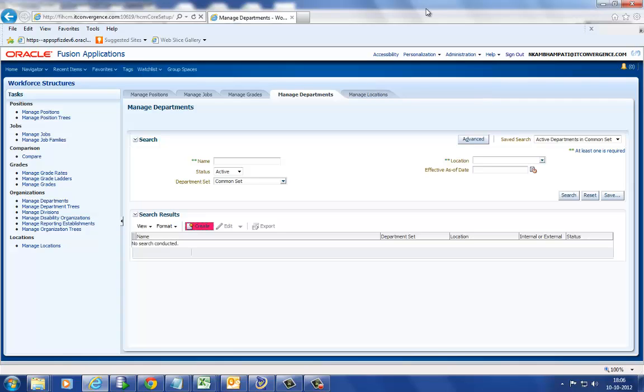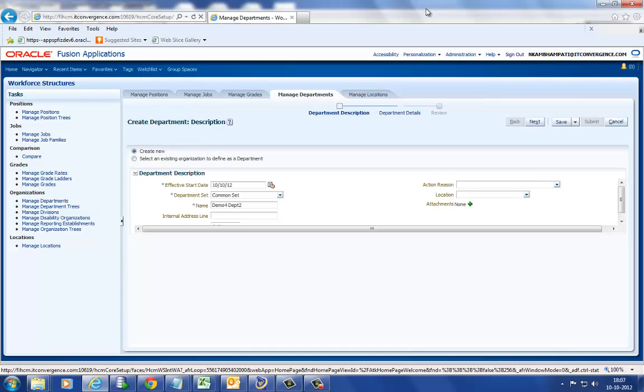Here we are creating an organization in the Department window and adding the details of the Department in Fusion applications.